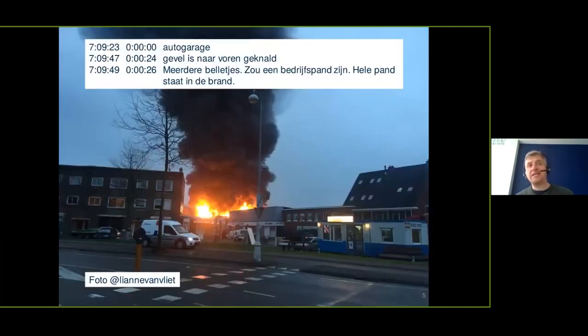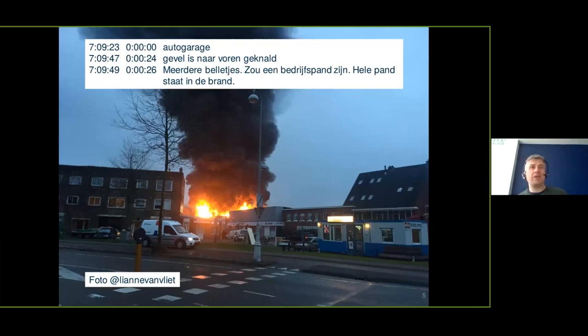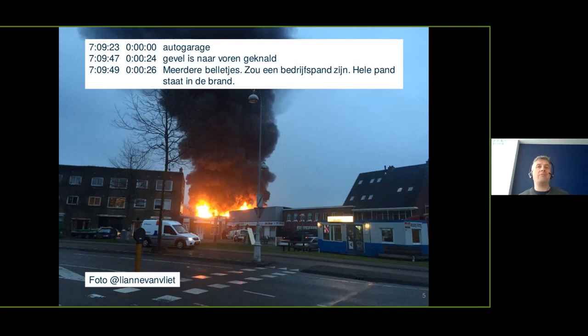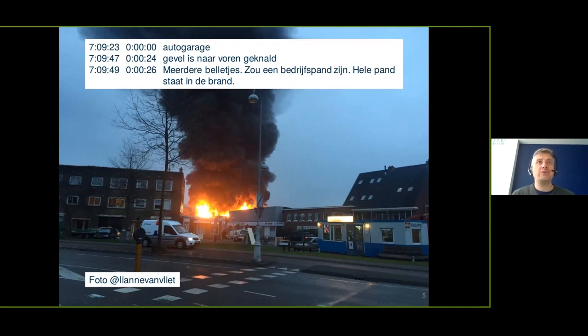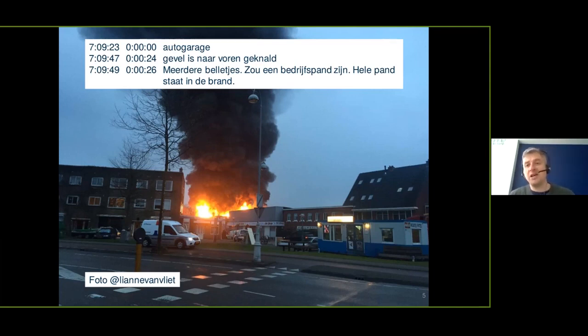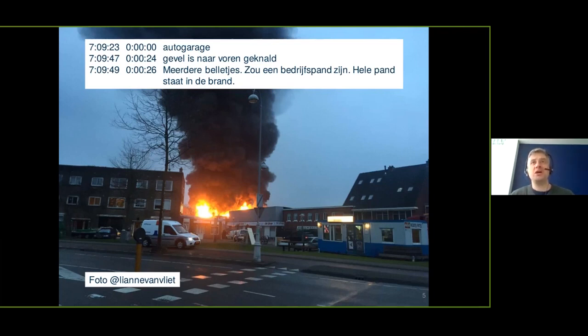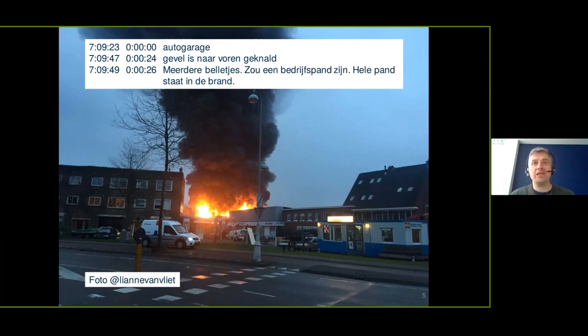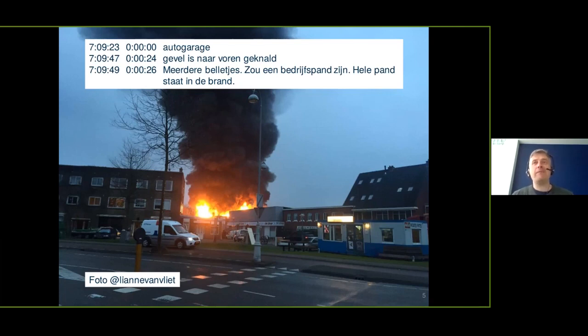Information integration for the emergency services is our key work field and we believe that semantic technology is the only way to solve that, knowledge graphs, et cetera. So let's take this as an example. At 7:09 in the morning, somebody calls the dispatch and says there's a fire in a garage. 24 seconds later, they tell the front of the garage came fully outwards. And two seconds later, we get multiple calls, supposed to be a commercial property. The whole thing is on fire. You can see in the background, that's pretty accurate probably.